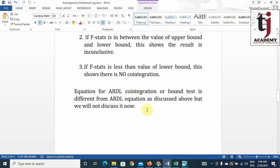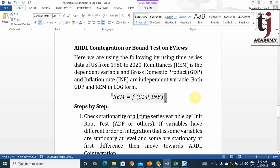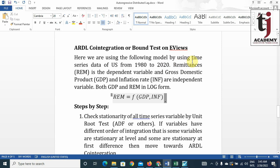The equation of ARDL cointegration or the bounds test is different from the standard ARDL equation, but we will not discuss it in detail now. For the application, we use the following model with time series data from the US from 1980 to 2020. Remittances is the dependent variable, and GDP and inflation are the independent variables. Both GDP and remittances are in log form; inflation is already in rate form.